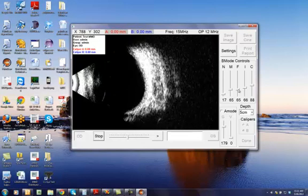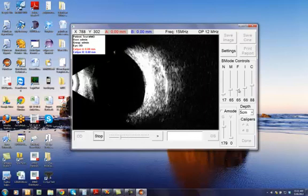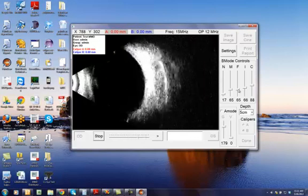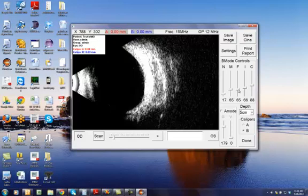I am going to place the probe on my own eye and take a quick measurement. This is obviously without any gel, and as you can see,